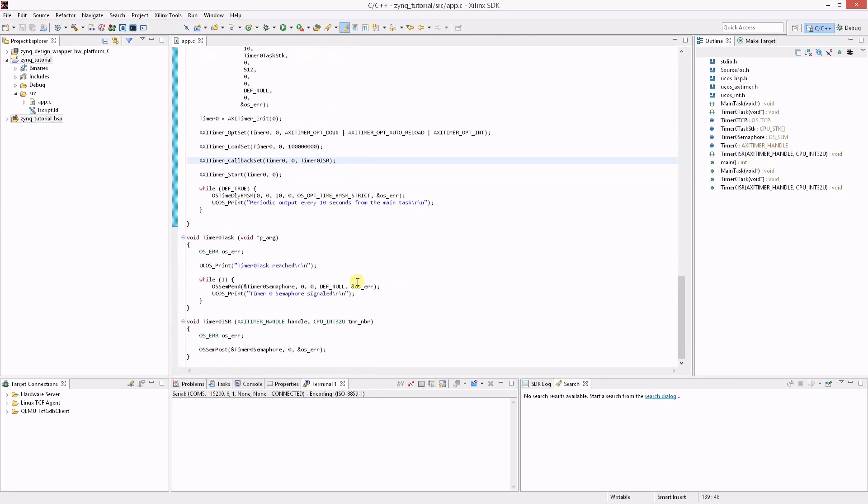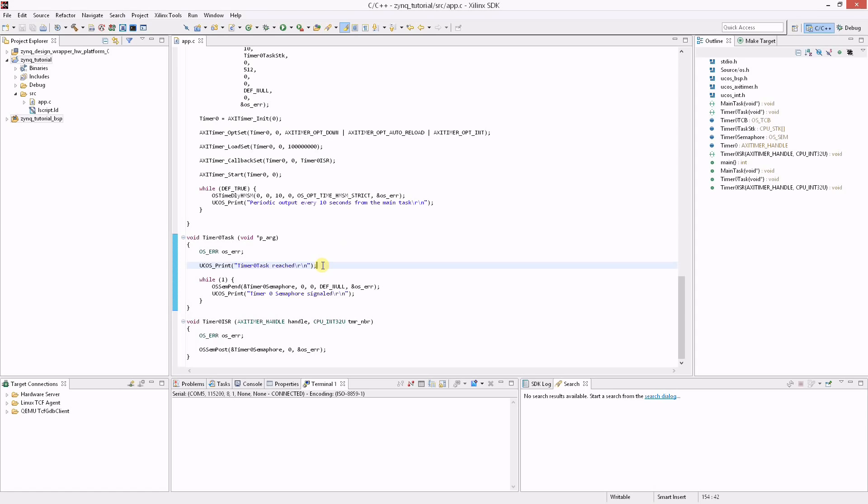Now let's take a look at the timer0 task. A task in MicroC/OS-III is a simple C function with one void pointer argument. In this example the task prints a message at entry and then pends on the timer semaphore in a loop. When signaled, a message will be sent to the UART via the MicroC/OS print function.